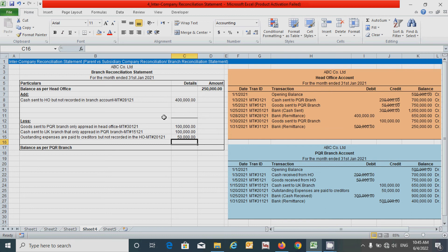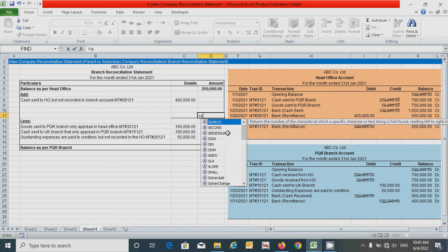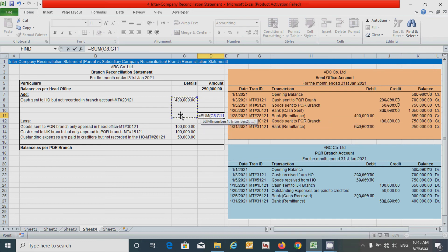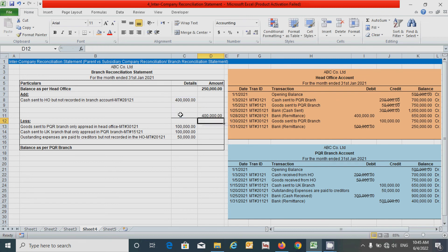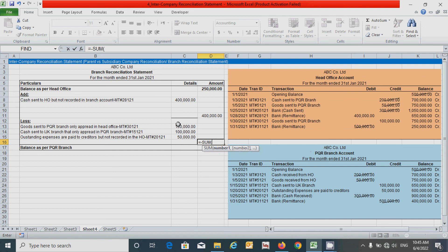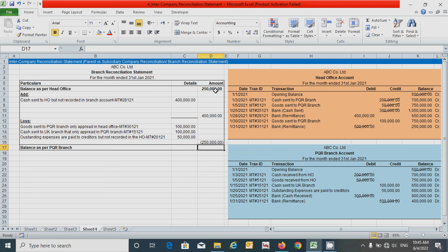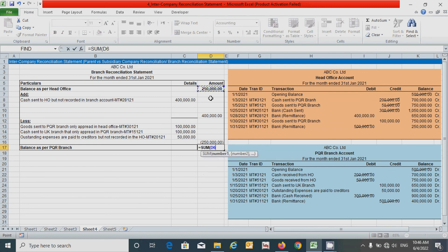Now let's sum the add section and then the less section. Click here, press equals, type the SUM function, select the add section values, press closed parenthesis, and press Enter. Similarly, for the less section click here, press equals, put a negative sign to show the value in negative form, type the SUM function to add the values, press closed parenthesis, and press Enter. Now let's add all three values to get the balance as per PQR branch: press equals, type SUM, click the opening balance, comma, the add subtotal, comma, the less subtotal, press closed parenthesis, and press Enter.